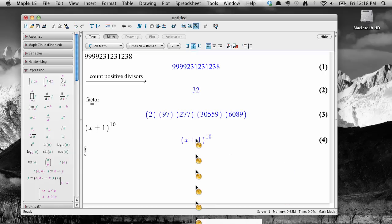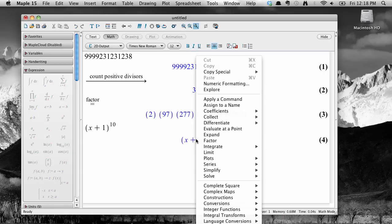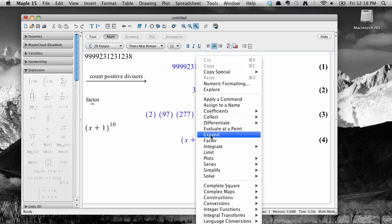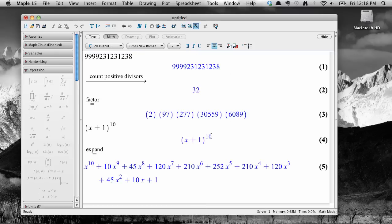Right click or control click to get the context menu, and notice that the context is different this time, and so we have a bunch of new options that apply just to our situation. I'd like to expand, so let's select expand, and there's the result.